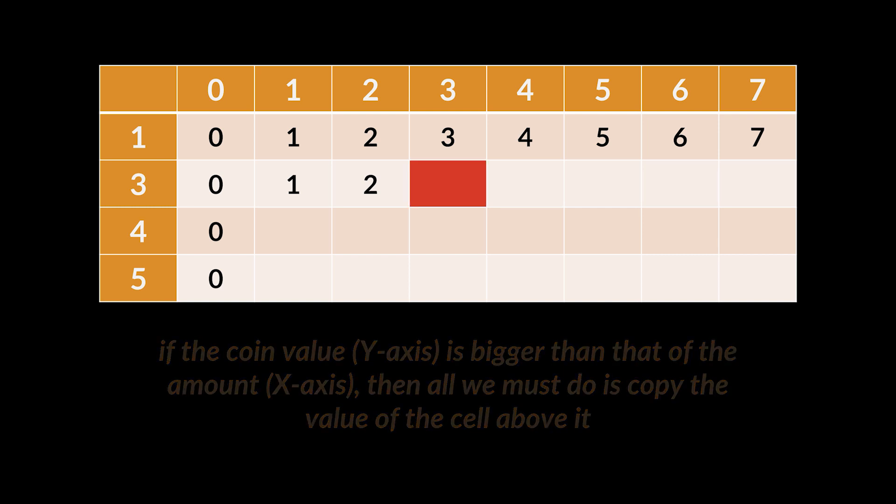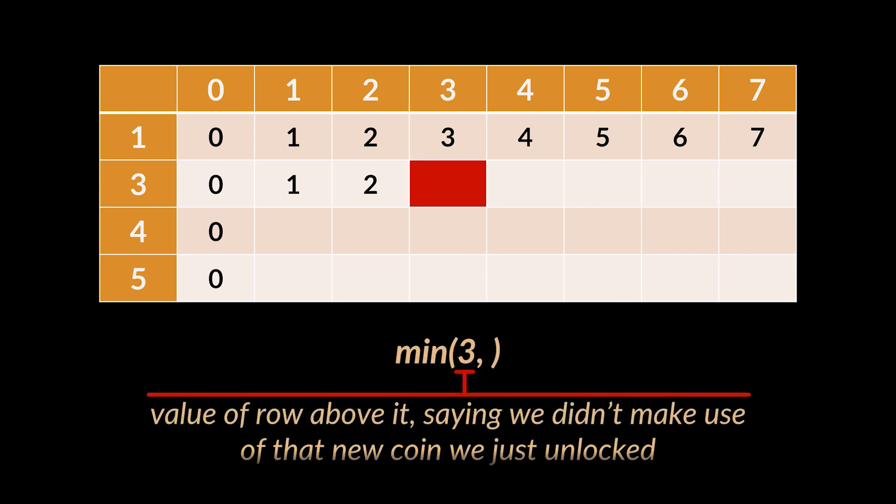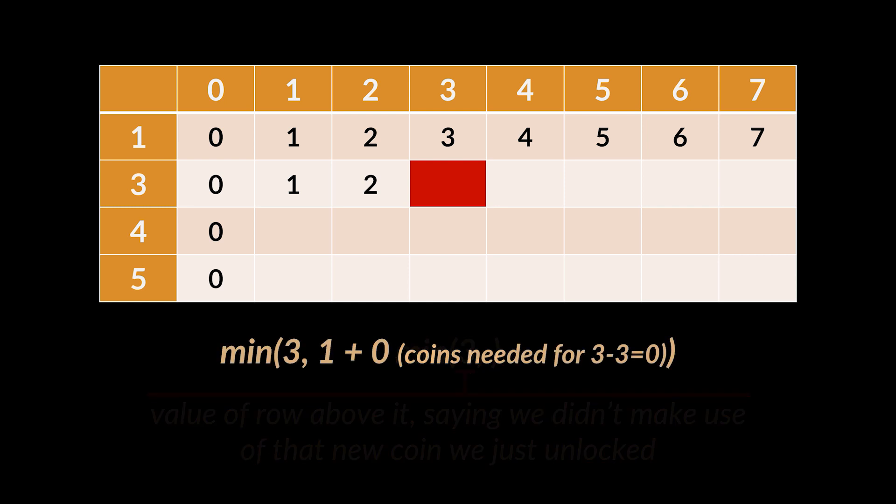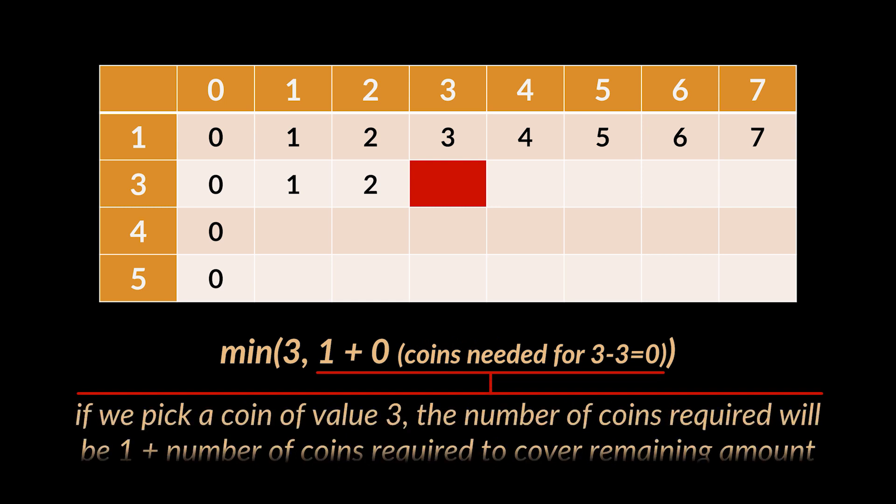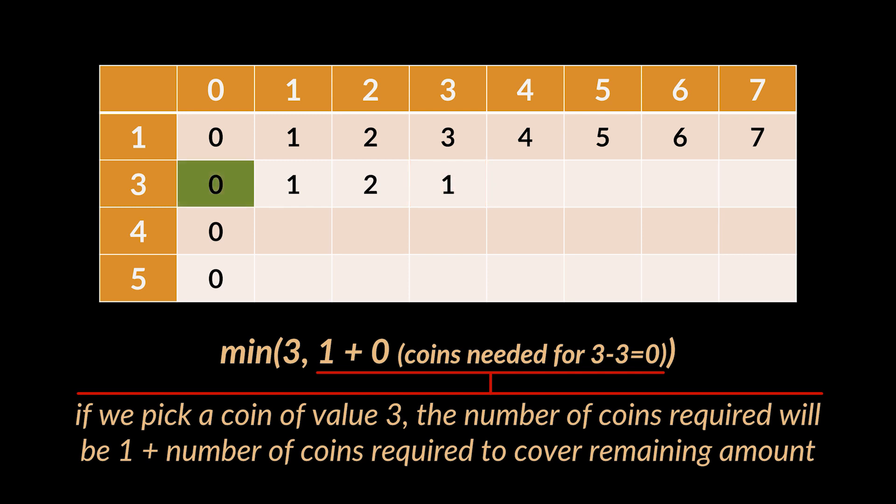Now at amount three, we need to pick the minimum between two values. The first one being the value in the row above it, basically saying that we didn't pick a coin of value three. And the second one being if we indeed pick a coin of value three, then the number of coins required will be one plus the number of coins required to cover the remaining amount, which is three minus three equals zero.